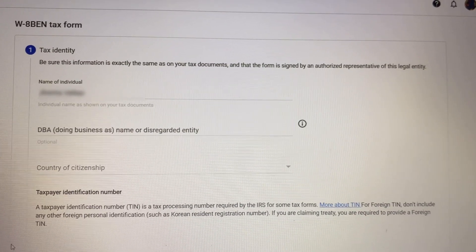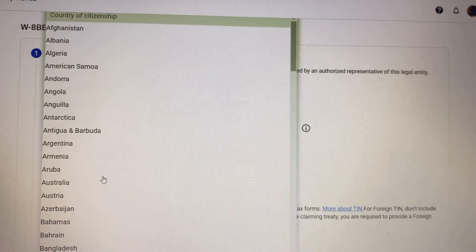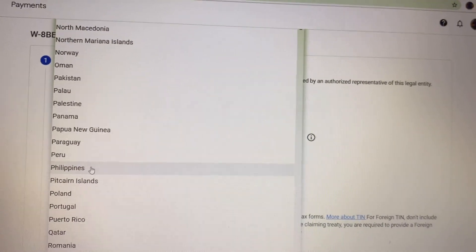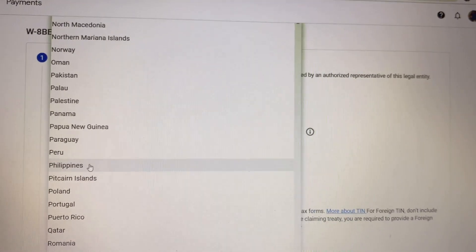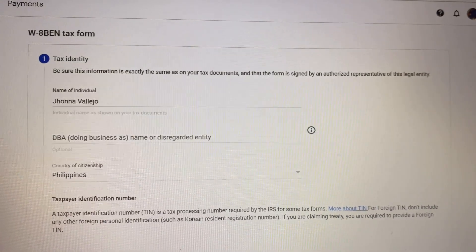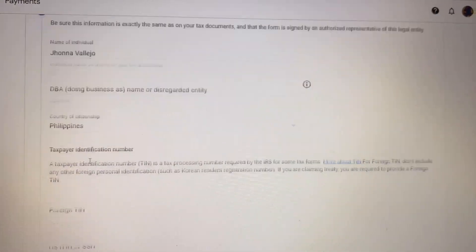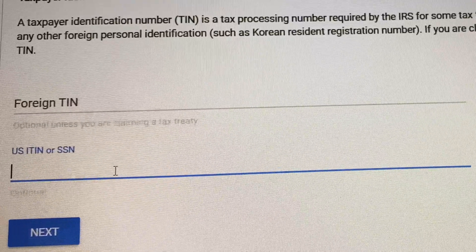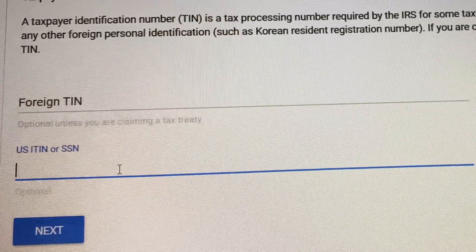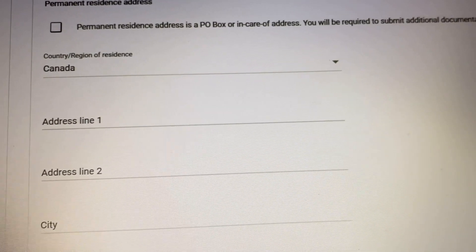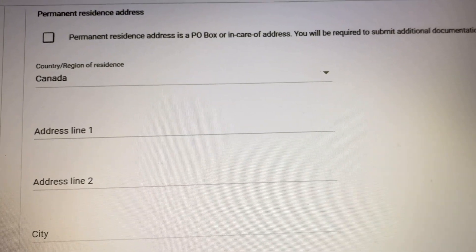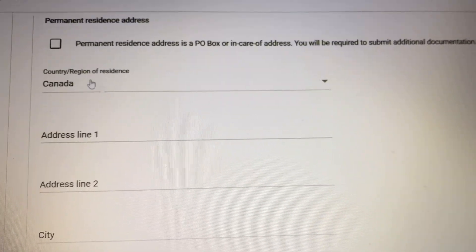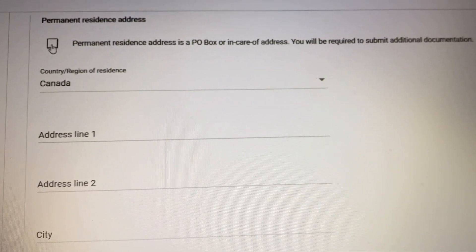As you can see, Name of Individual — that's your full name. Here I'm choosing Philippines as my country of citizenship. Then here you will be putting your SIN, as we call it here in Canada. For address line one, that's your full address — I will not be showing my address here.